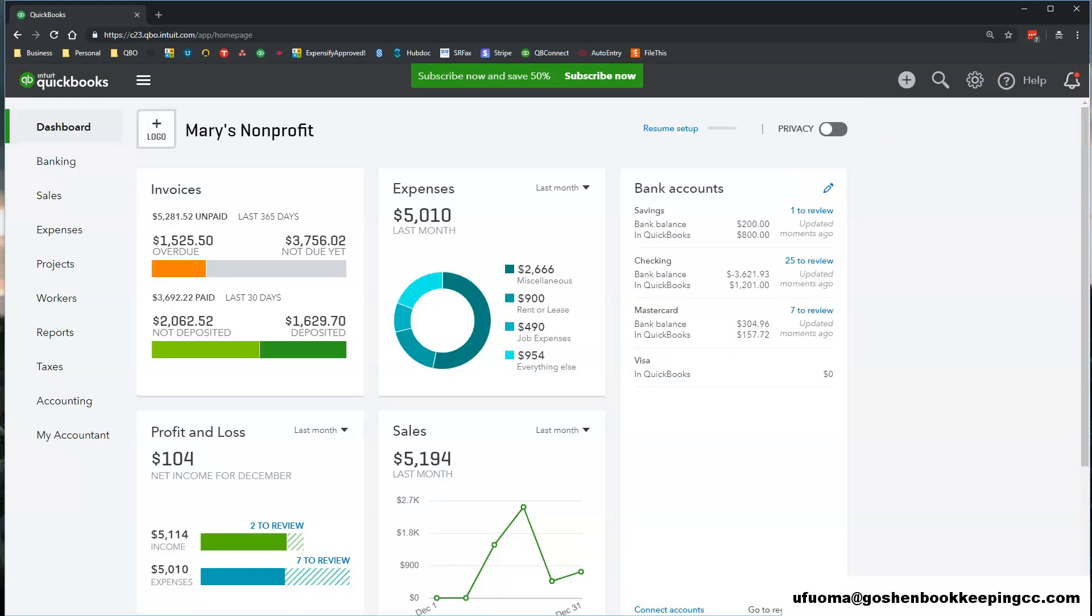That is a quick overview of how to navigate your QuickBooks Online company file. Watch my next video to see how to customize your account and settings in QuickBooks Online. Thank you.